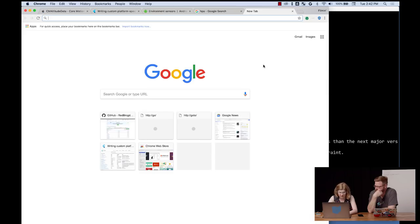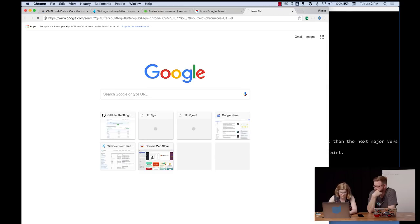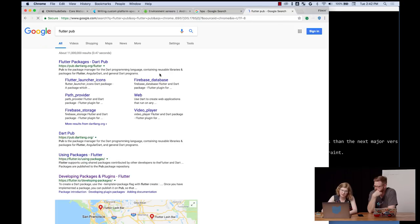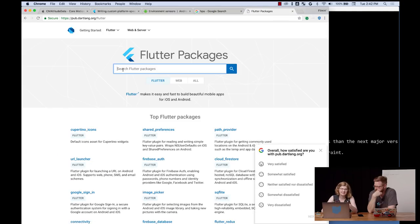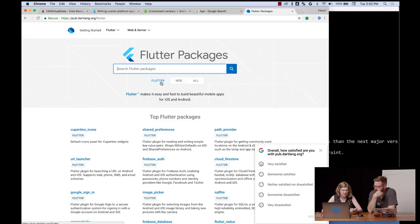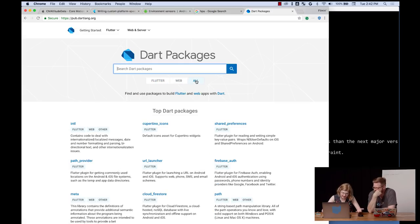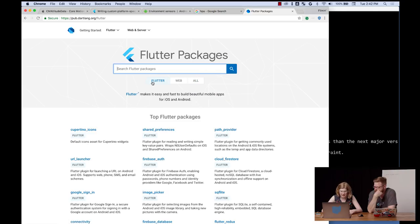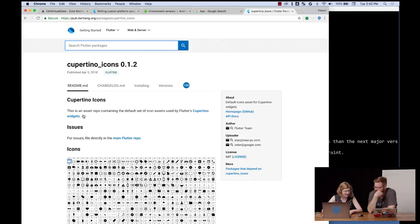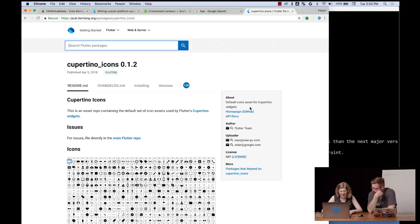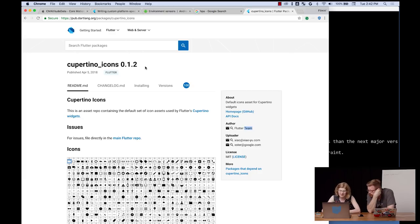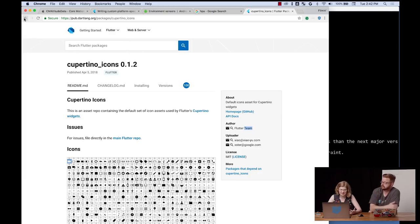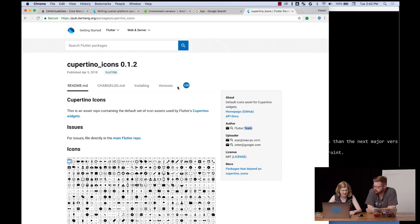Do you want to show the pub website just so people know what we're talking about? OK, yeah, so there's Flutter packages and there's also Dart packages because this is just the Dart ecosystem. You can specify whether you want Flutter specific packages or web or anything.